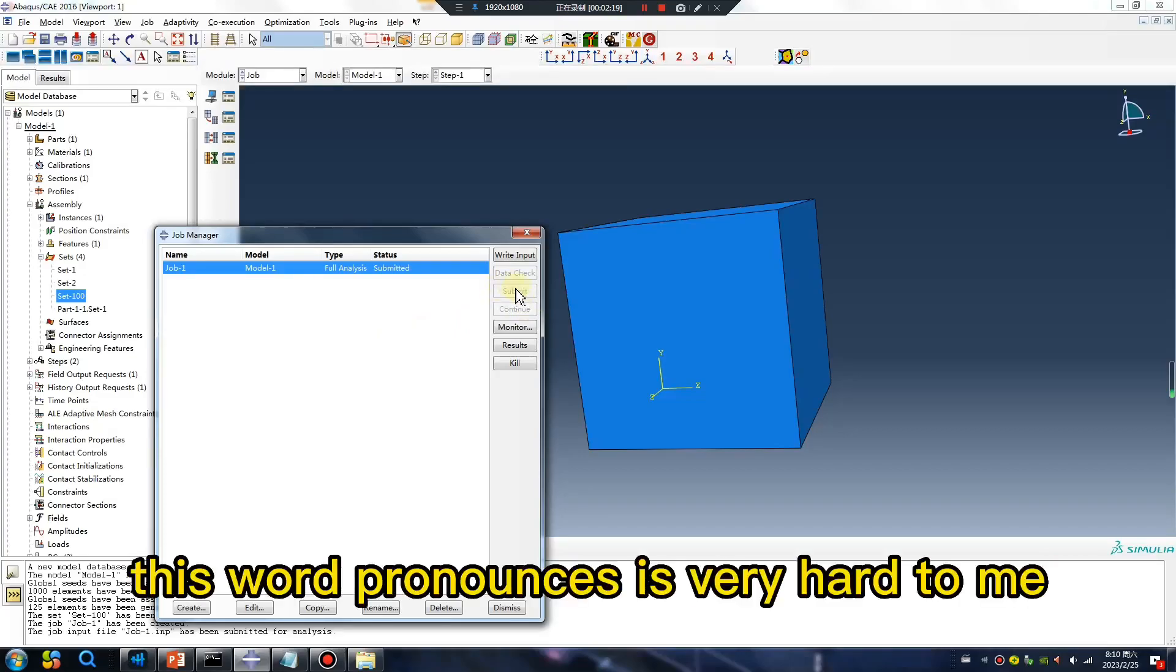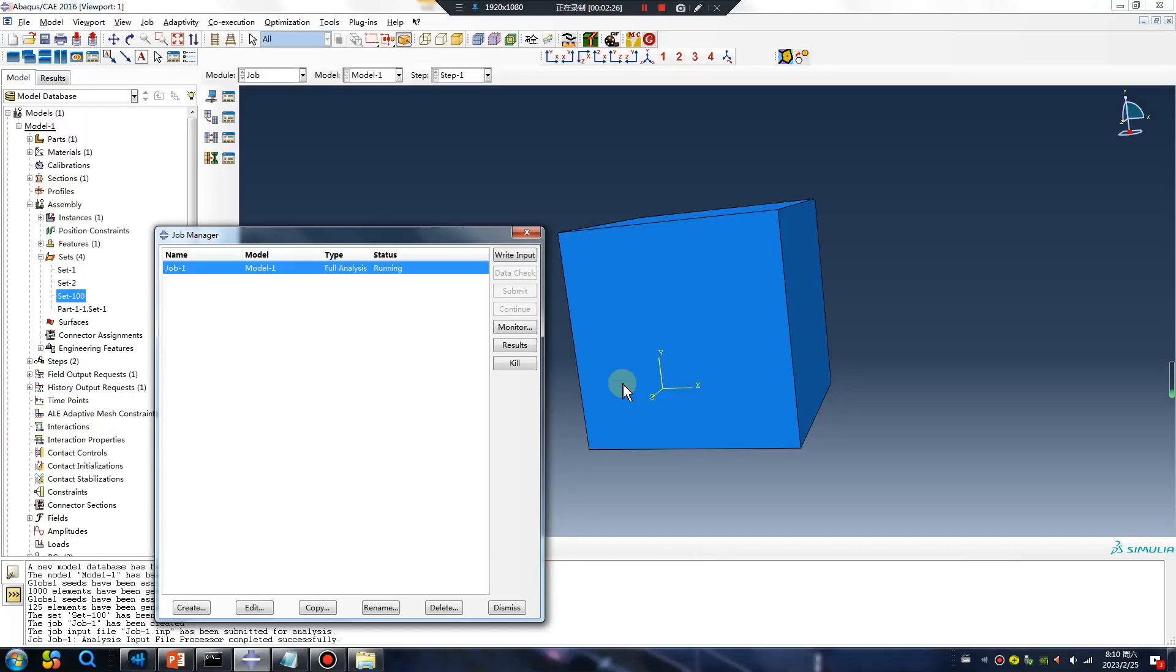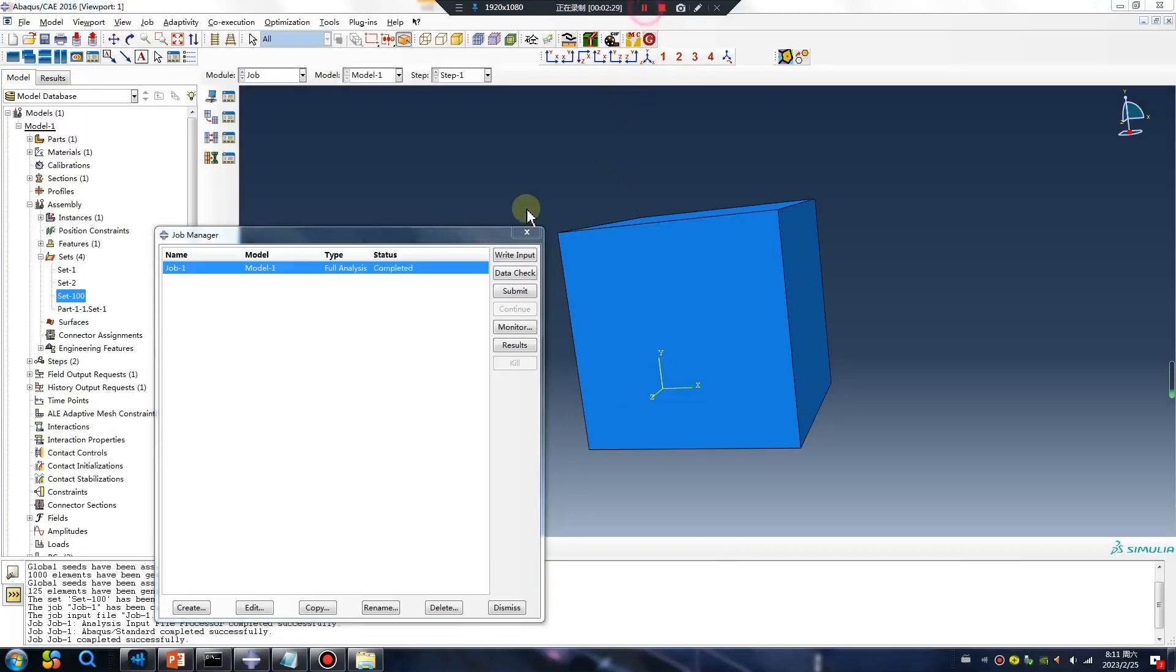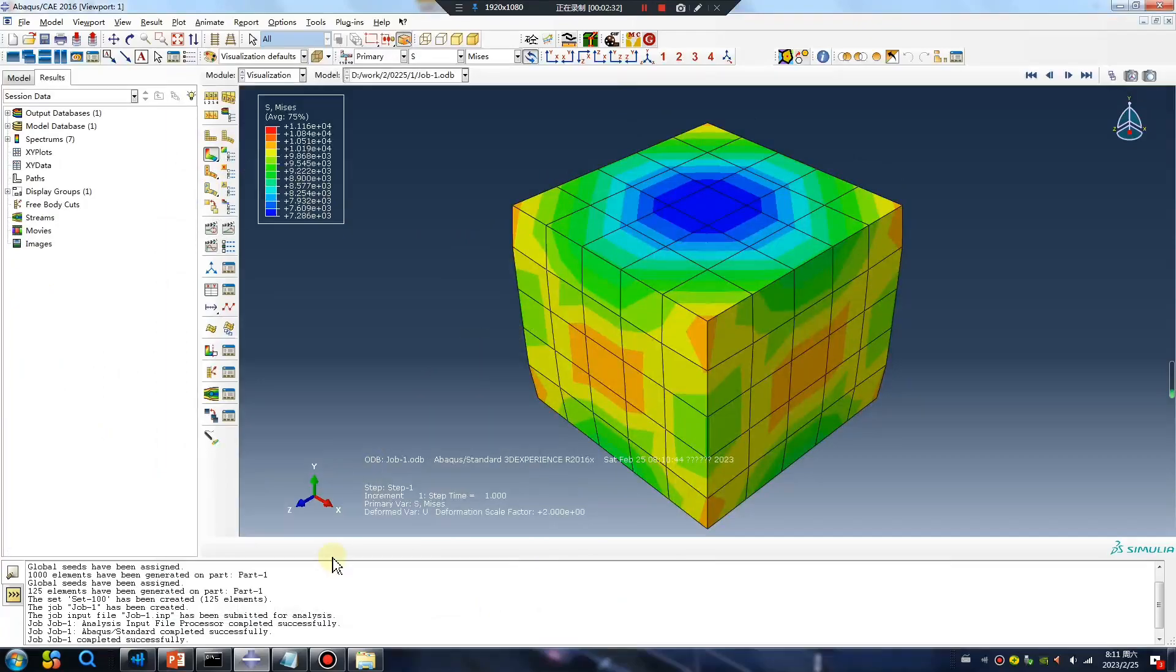This pronunciation is very hard for me. I will try again. Submit, right? Okay, finished.